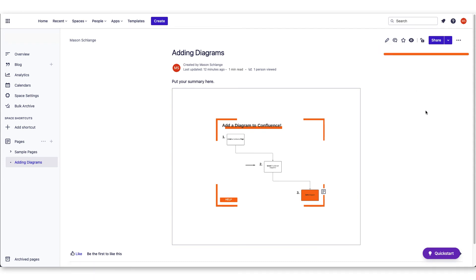From the published view, you'll be able to set limitations by restricting your page, watch the page, star the page for reference, display comments, and edit the page itself.